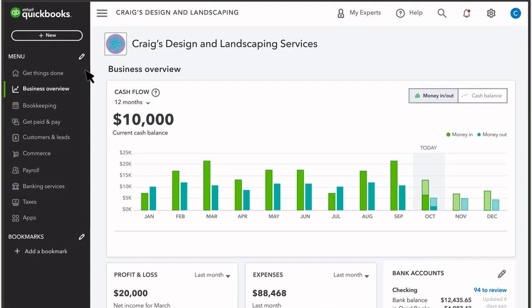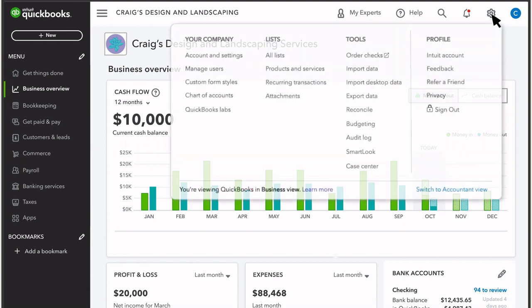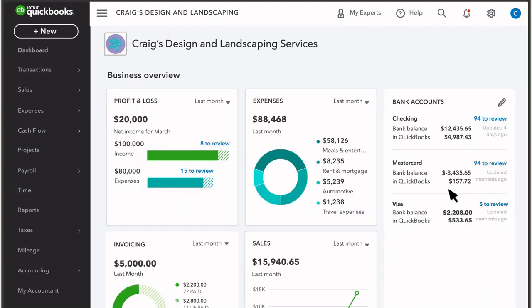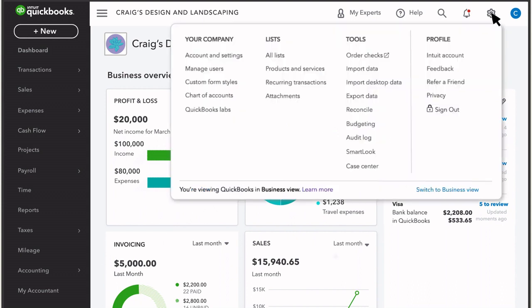QuickBooks has two different views. Business View is tailored to someone running a business without an accounting background. Accountant View is our classic view that's familiar to accountants and people with accounting knowledge. You can change your view by going to the Settings menu. We'll show you the rest of QuickBooks in Business View.